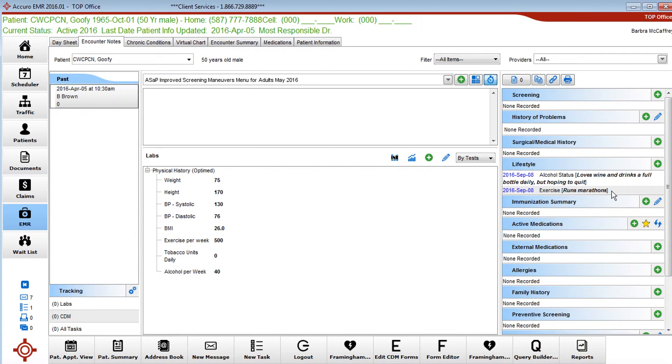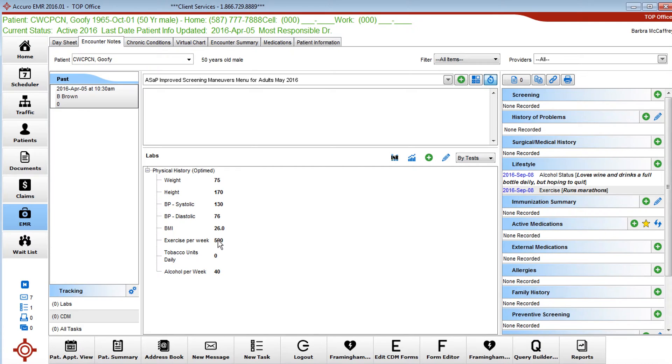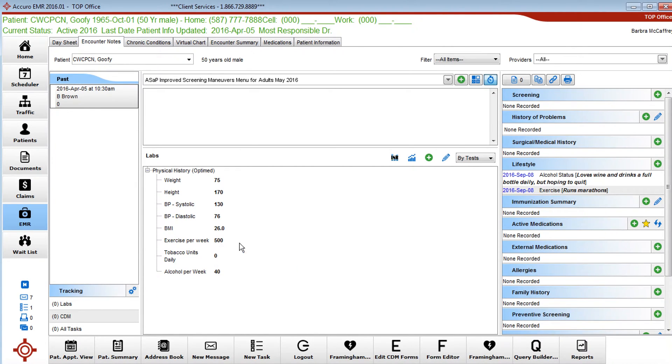Exercise would include the types of exercise. So on September 8th we asked this gentleman what he does for exercise and he says he runs marathons. Over here on the same day he tells us that he exercises 500 minutes per week.